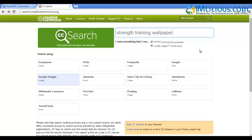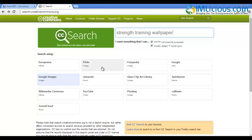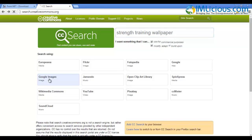I'll be using the strength training niche as an example to create an e-book cover. So what I'll do is type in the niche term here — strength training — followed by wallpaper at the end. You can select one of these image options: Google Images, Flickr, Photopedia, or Pixabay. I'm going to choose Google Images, so just click on it.